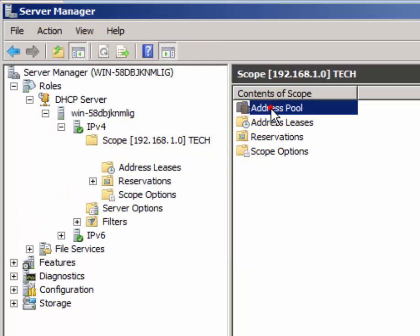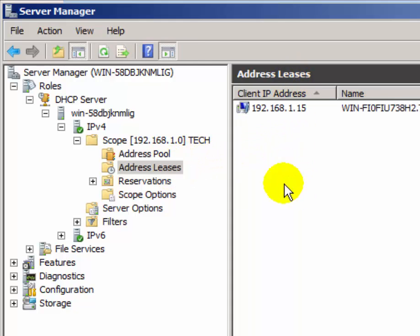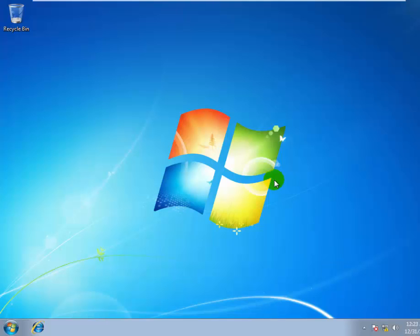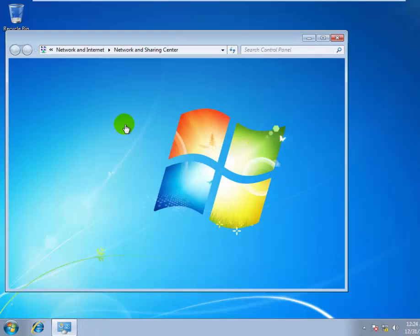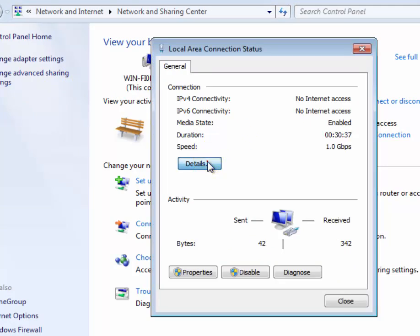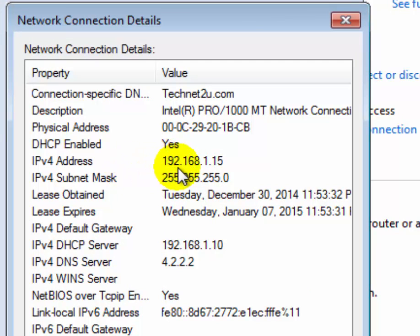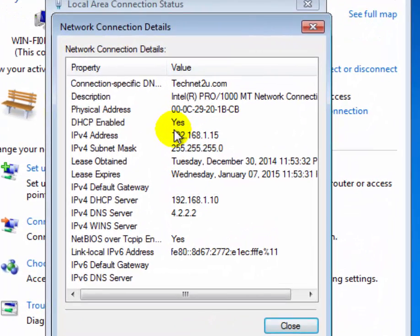Now you can check its scope — it shows the scope, address pool, and address leases. When a client requests an IP, it will show which IP address was assigned to that client computer. Go to your client computer and check which IP address has been provided by the DHCP server. You can see here that an IPv4 address has been assigned to the client computer.